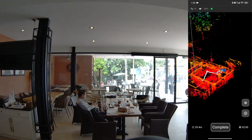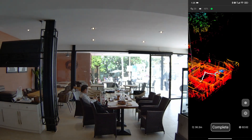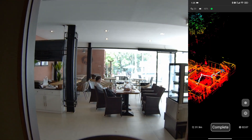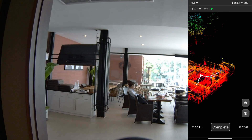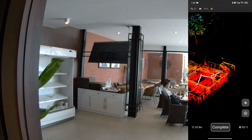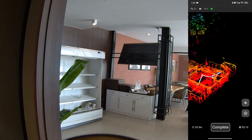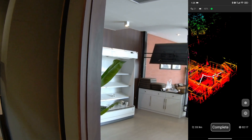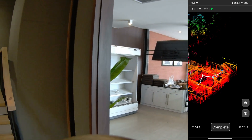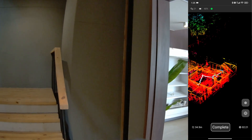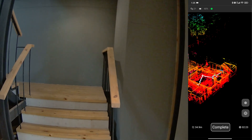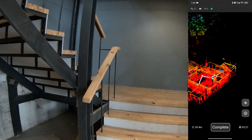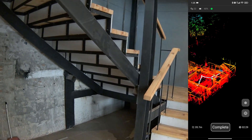This is the part where I am changing rooms. I need to walk backward so that the scanner can see what it has seen before, and then slowly turn at a different angle so it can see both rooms at the same time. This scanner can see 270 degrees, so it can also see what's behind it.